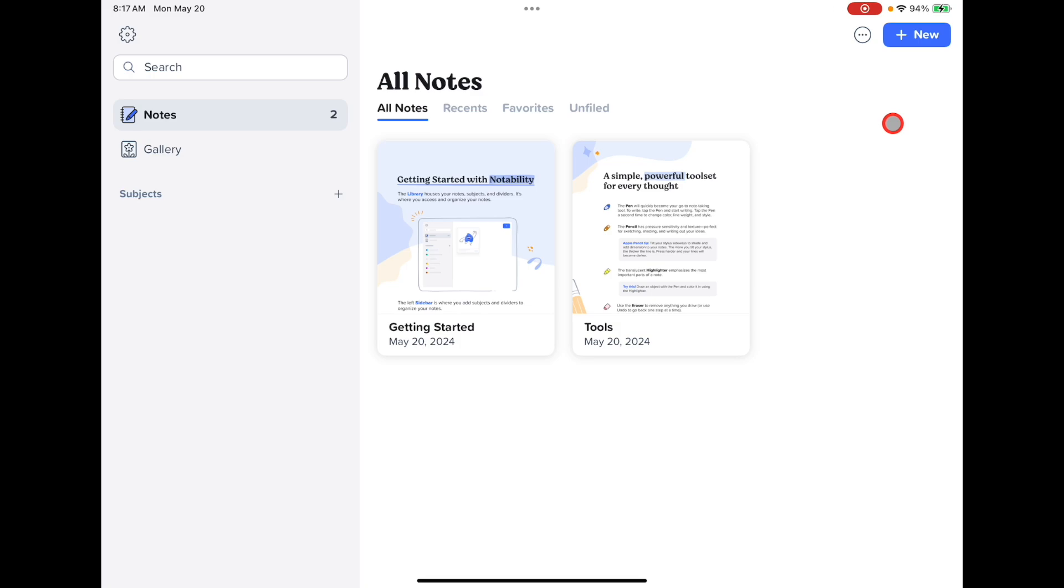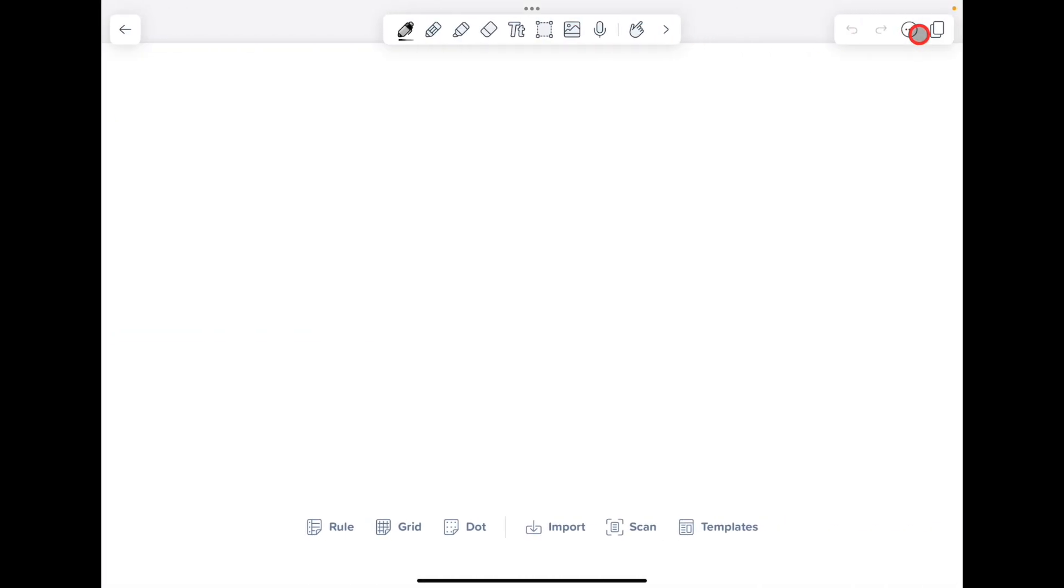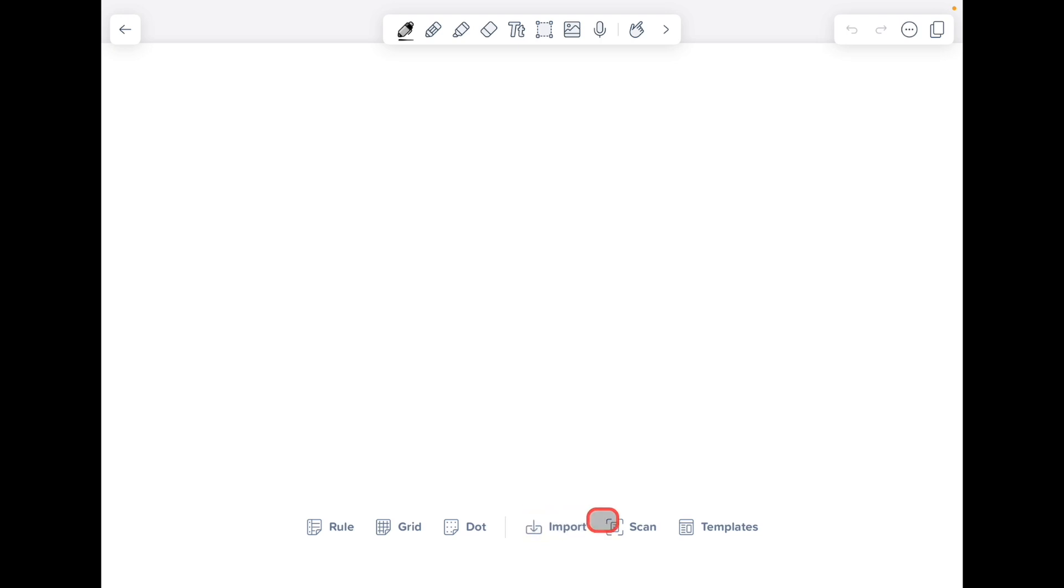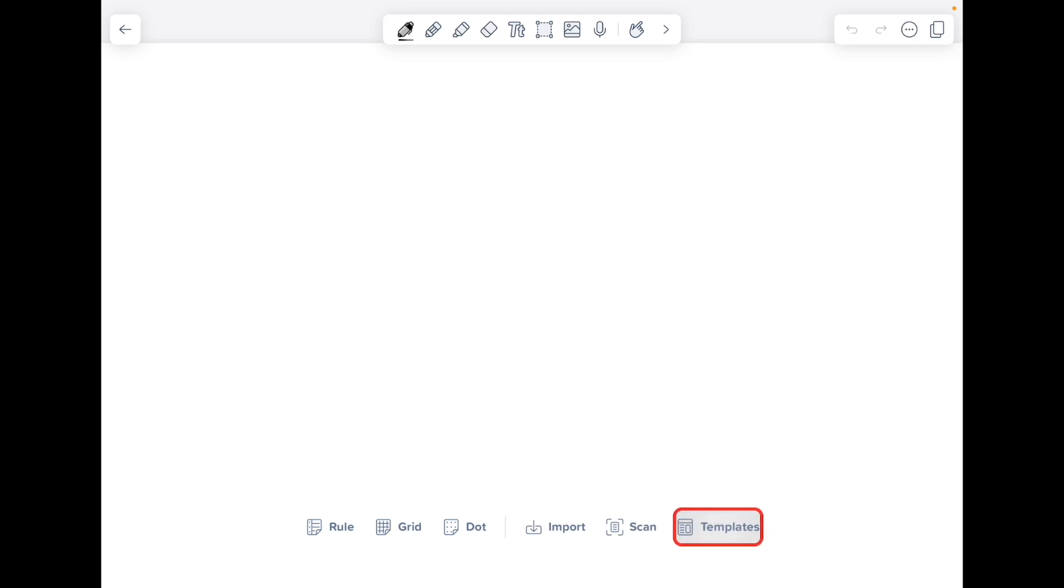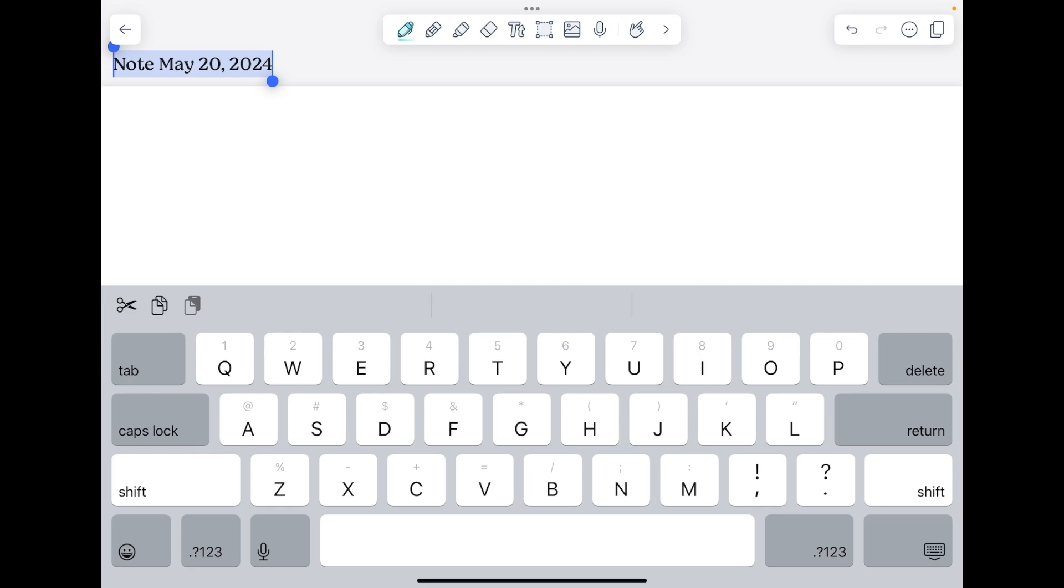To create a new note in Notability, find the new button in the upper right corner of Notability. This will create a new blank note. The bottom of the screen, when you first create a new note, will allow you to choose ruler paper, grid paper, dot paper, or to browse through the templates that are available. If you would like to rename your note, simply tap on the name and enter a new name for your note.